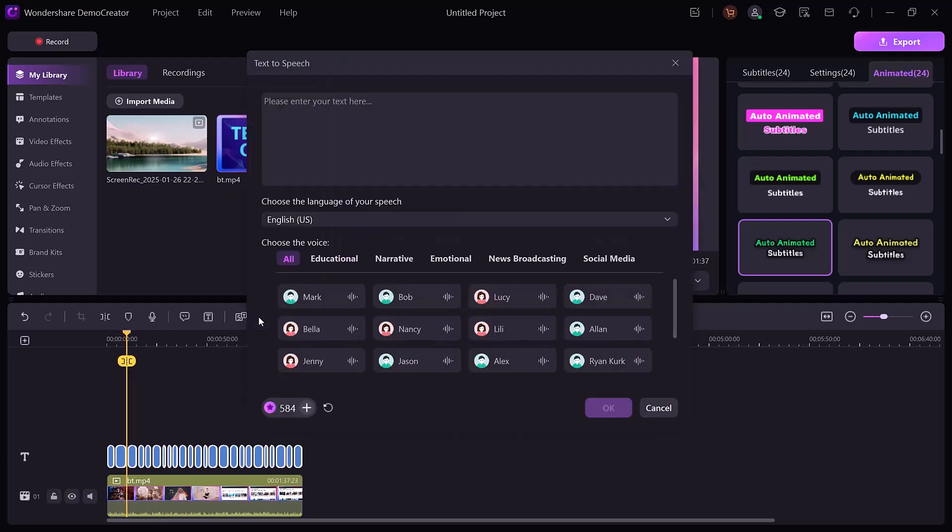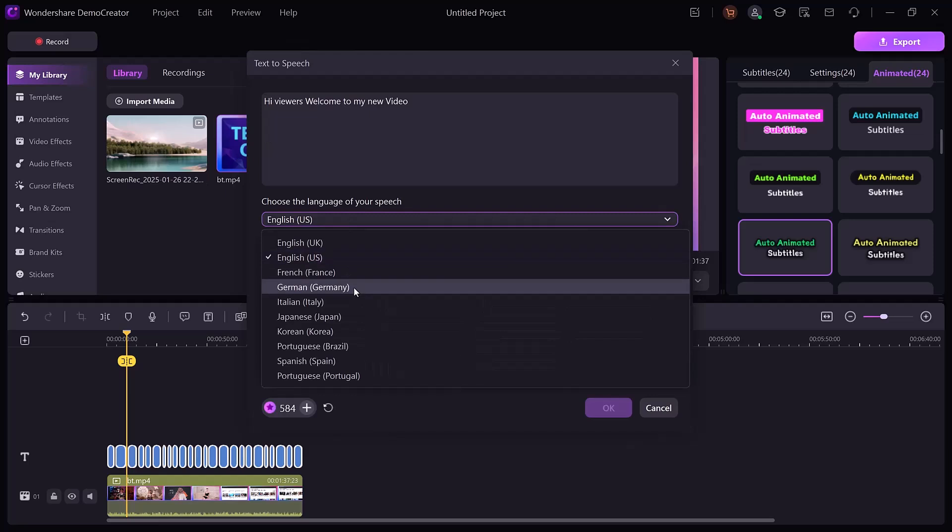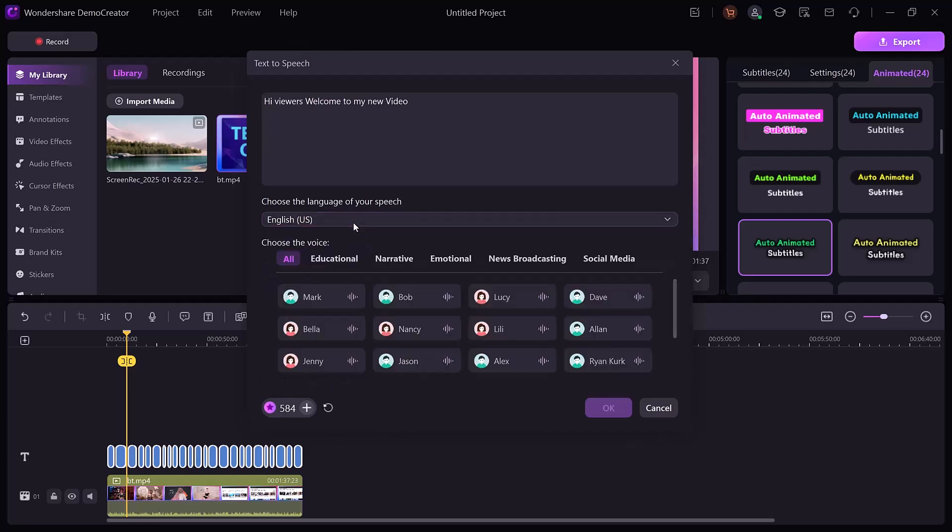With the text-to-speech feature, you can convert written text into realistic voiceovers. Choose from multiple languages, voice types, or styles to match the tone of your video.